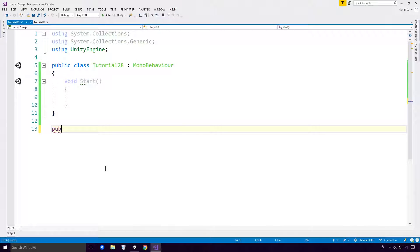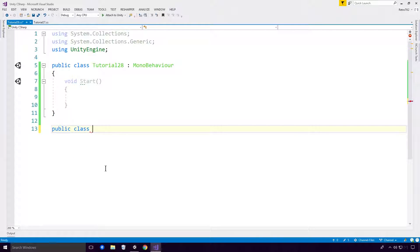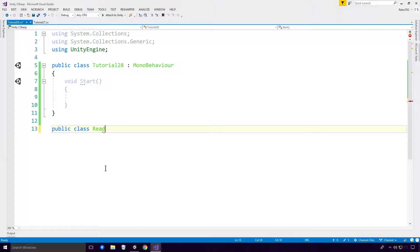Ok, so the readonly keyword is pretty basic. All you've got to really do is just realize that you can't assign or set it to anything whenever you use it. Really, it is as basic as that, so let's create a class called ReadOnlyExample.